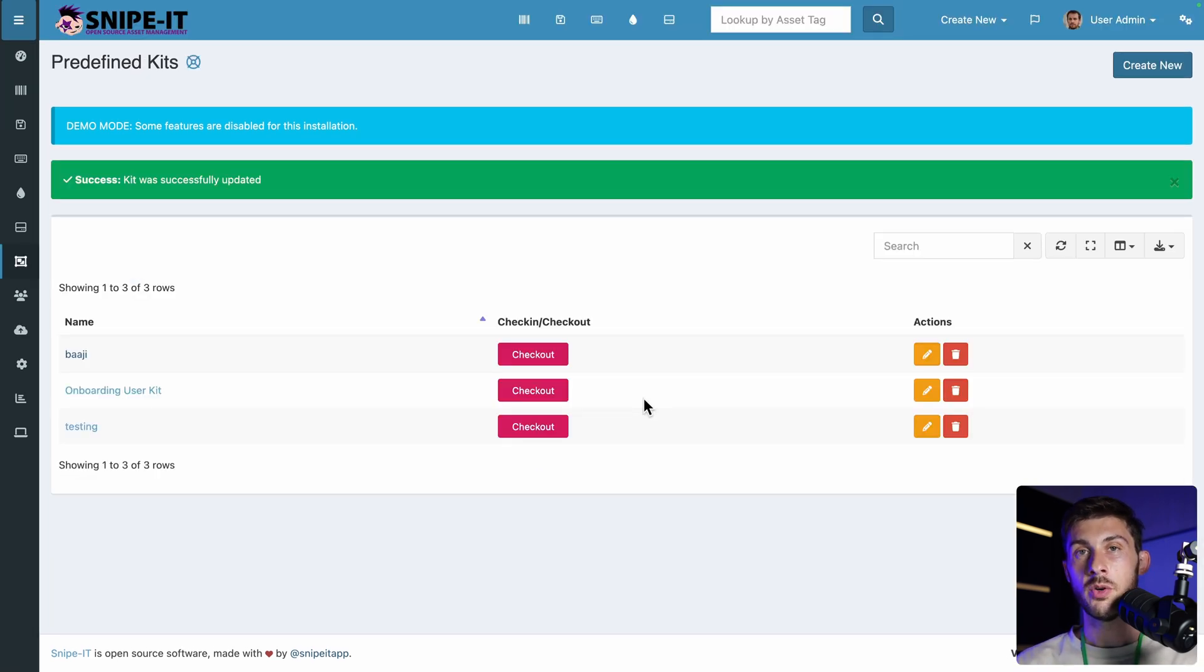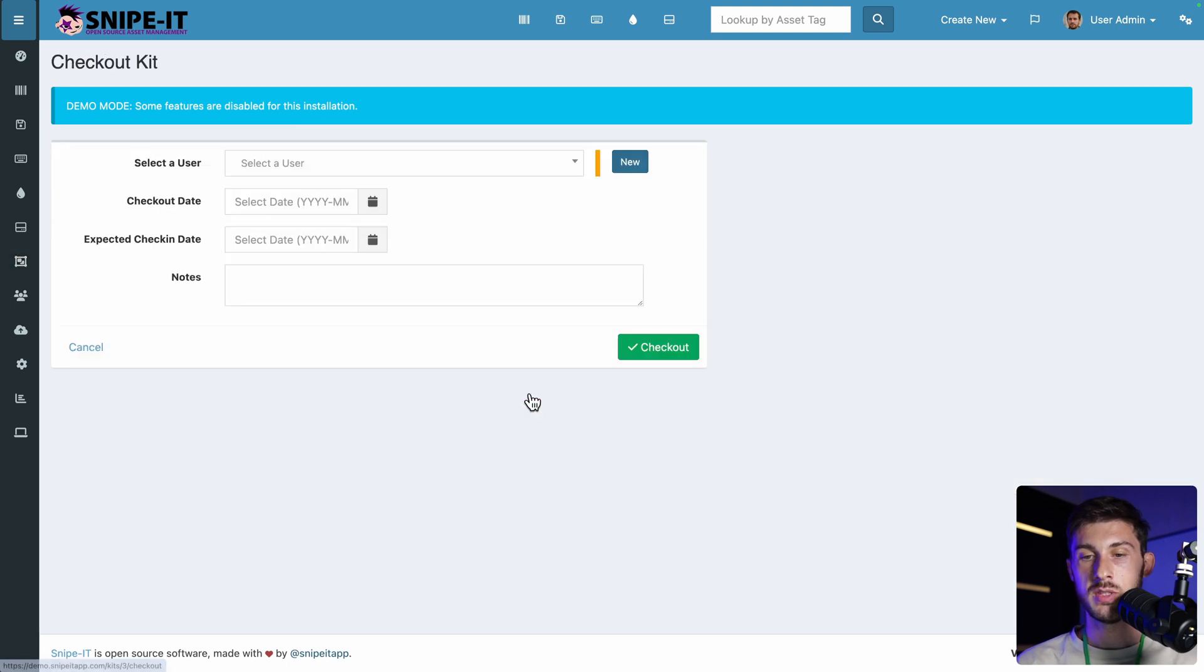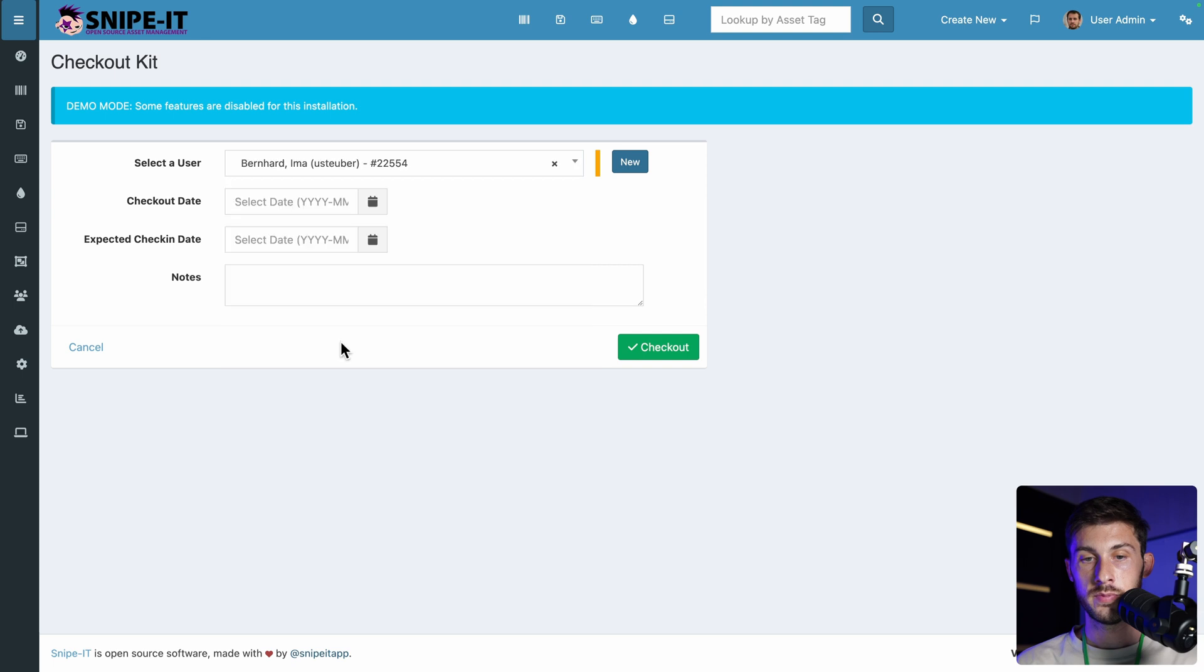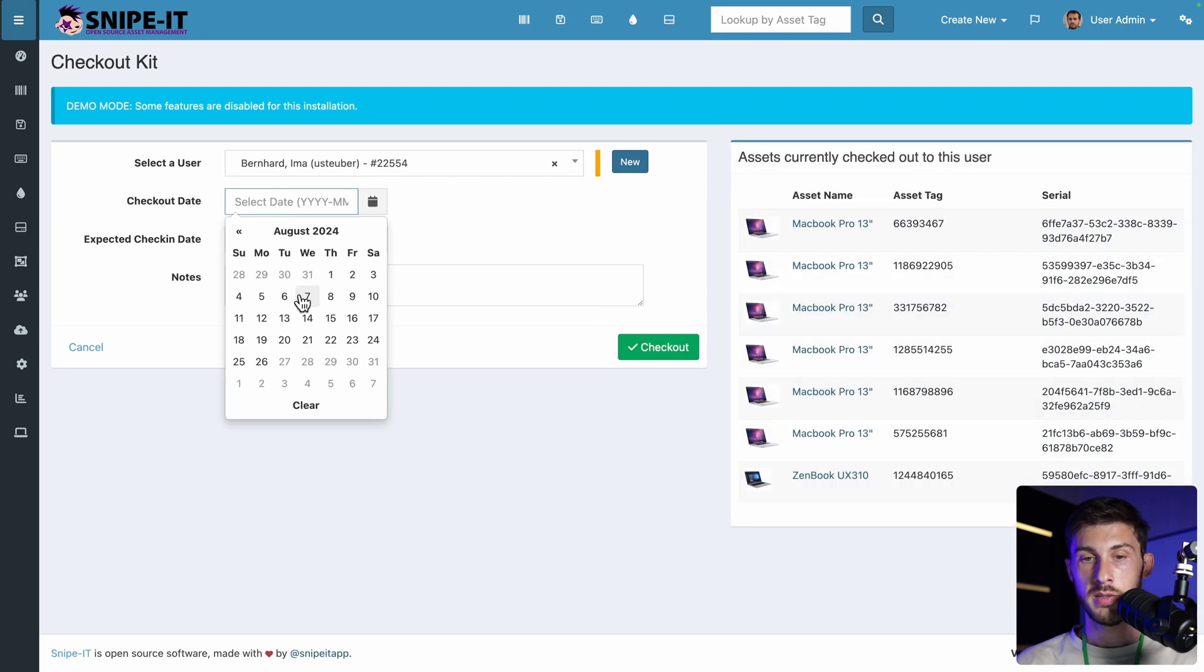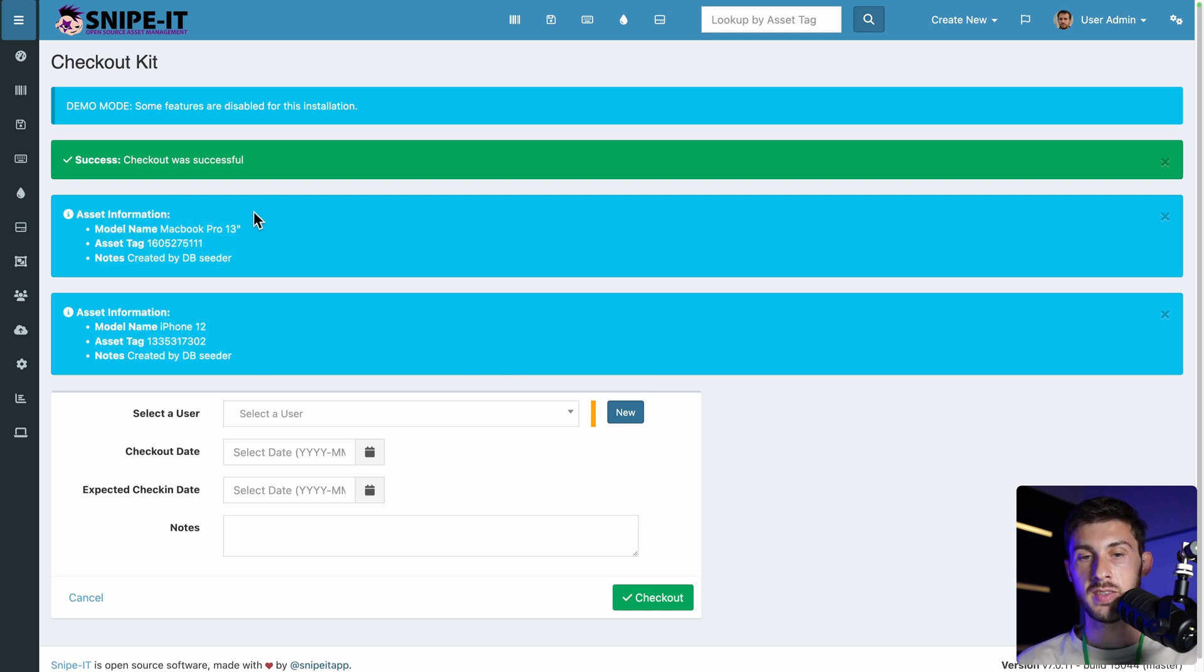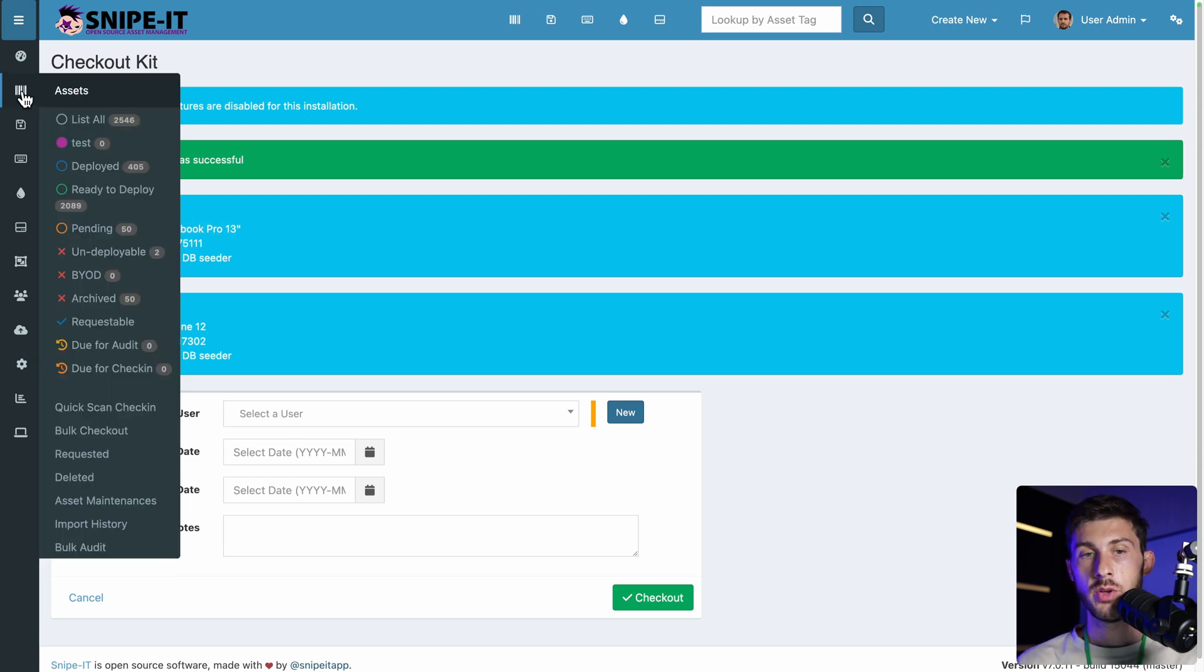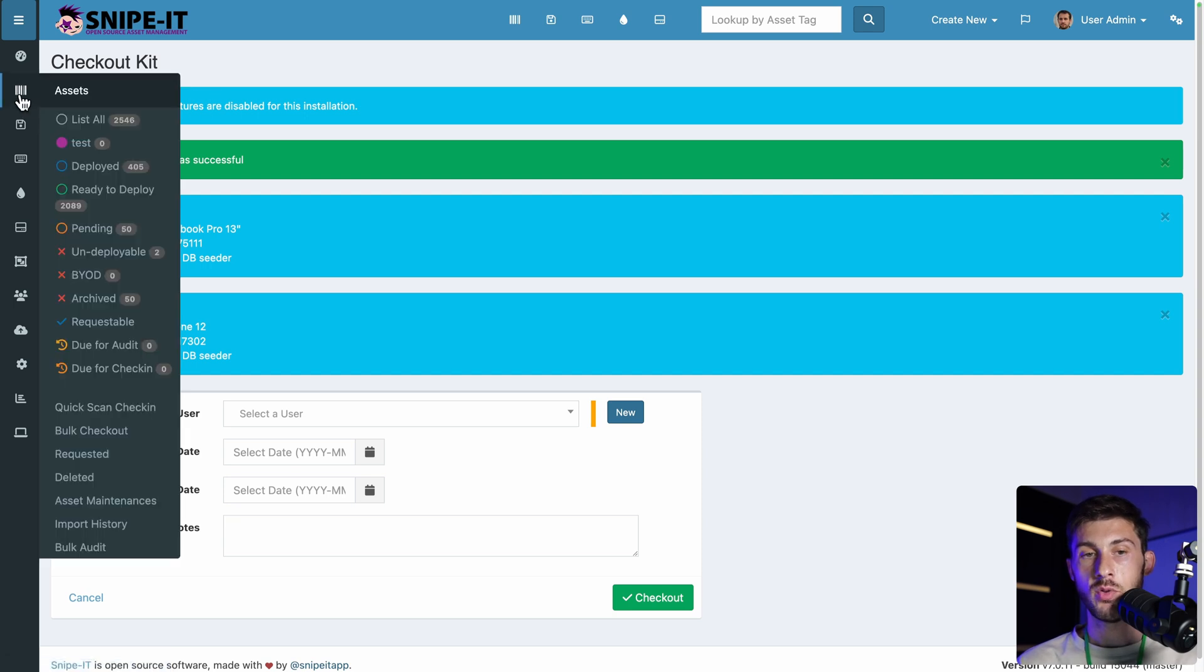And when we onboard our new team member, we simply click on checkout. We choose the user. The checkout date. Let's say today. I don't know when we are. Let's say the 26. And checkout. And automatically it picked two available devices that match the model name that I choose. It simplifies a lot the process. While you still have the detail in assets about what was used in the predefined kits.